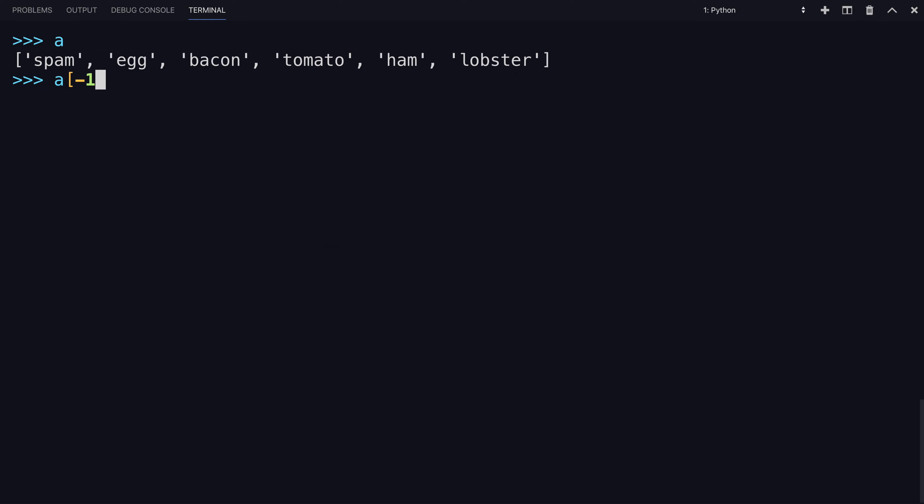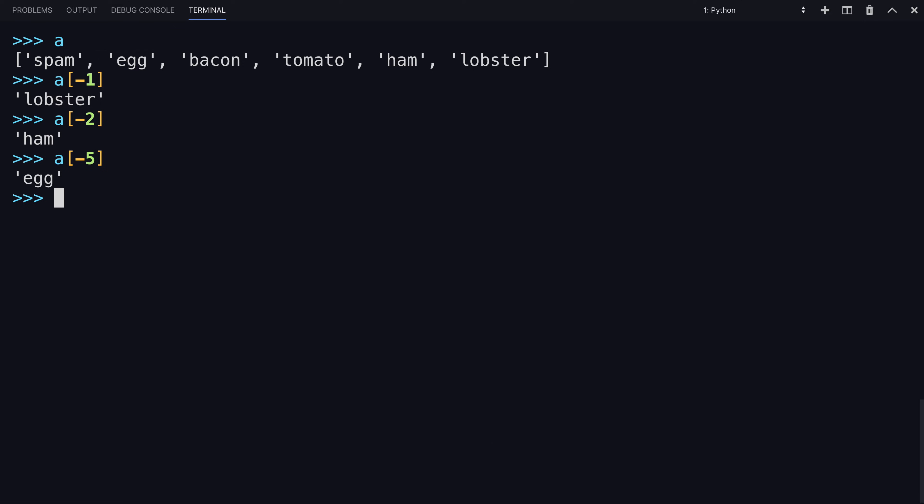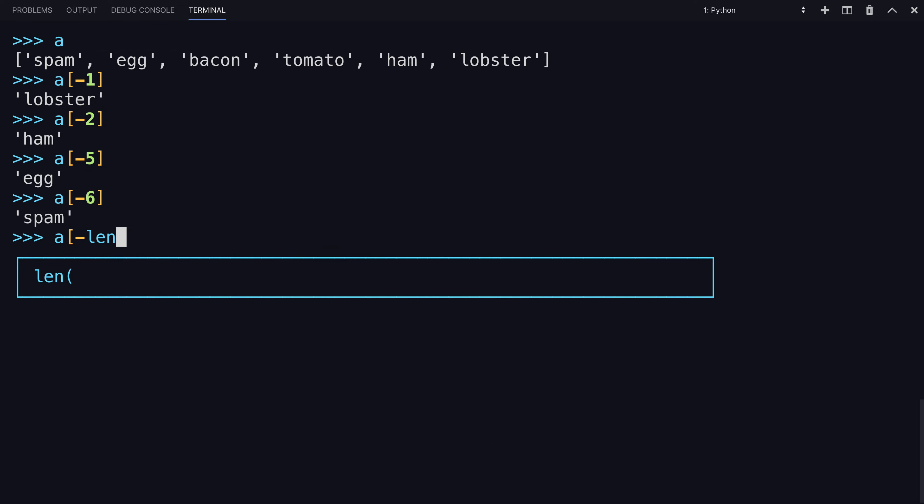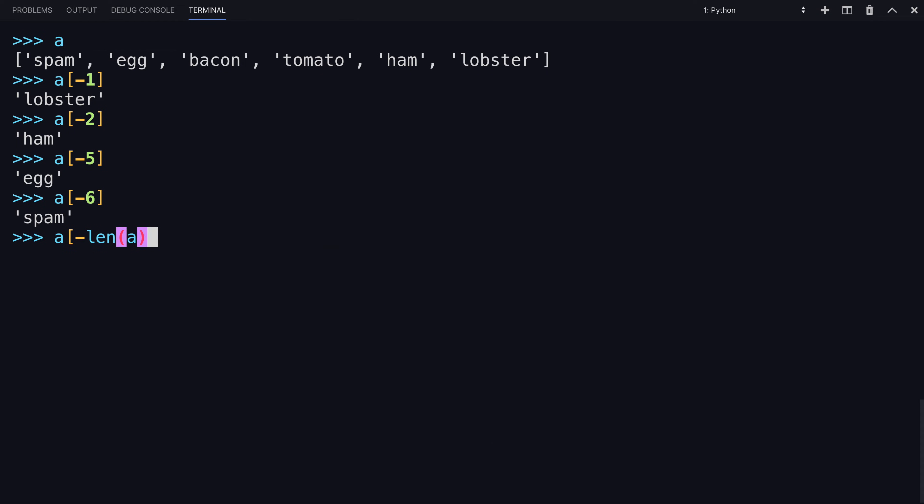So, A negative one will access the last item, A negative two, and so forth. So, in this case, negative six, which is also negative the length of your list, would return the first item.